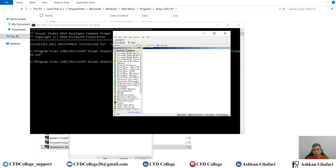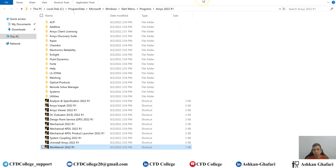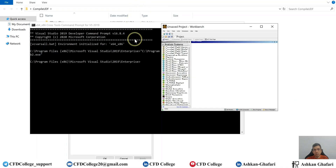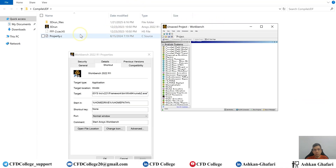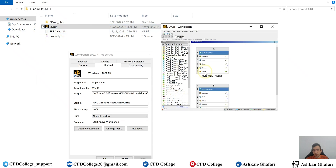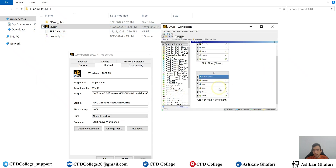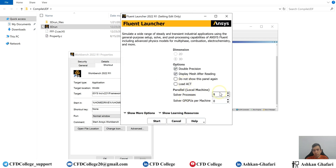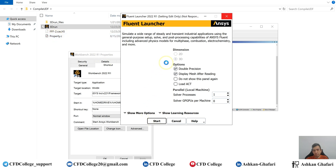Now the Workbench is running. I can drag and drop my Workbench project and open Fluent to compile my UDF.